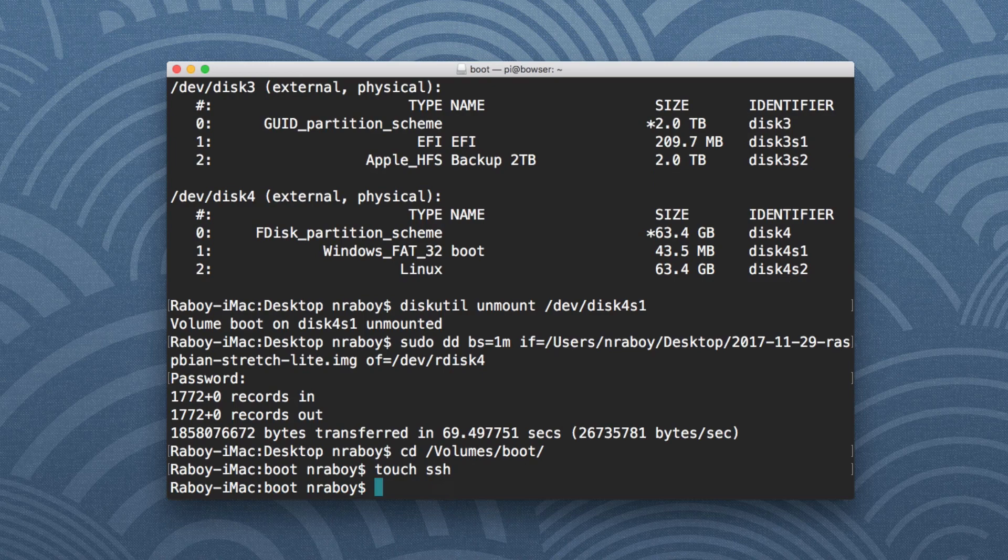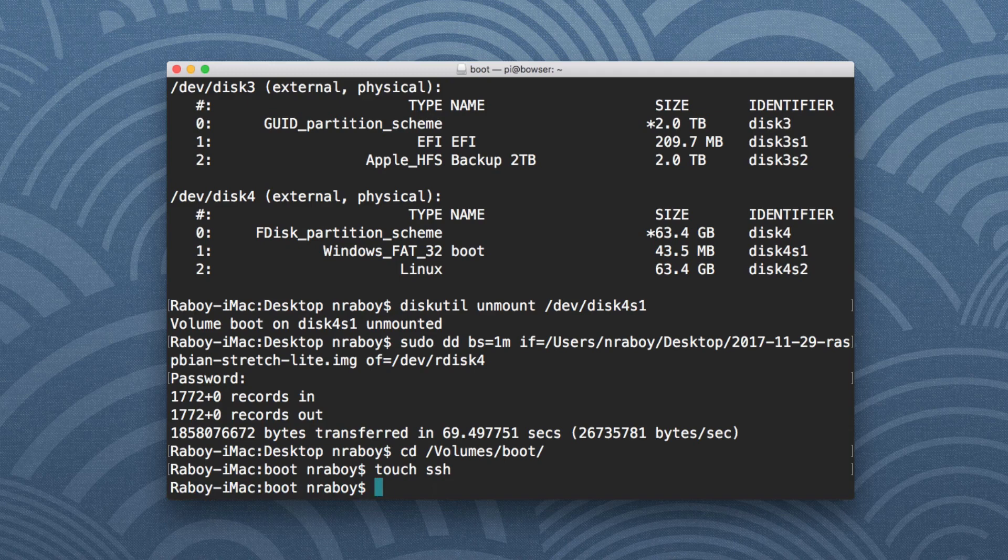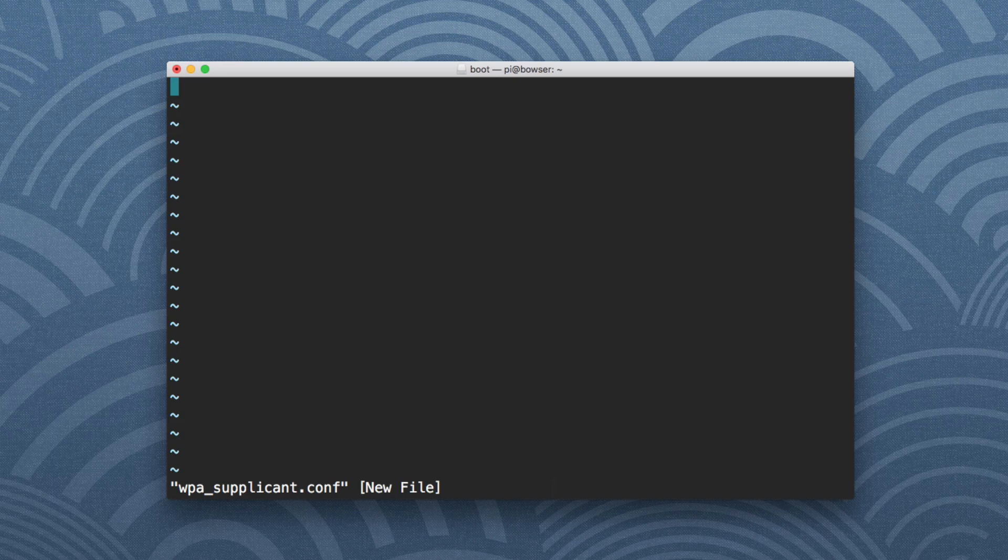The next step now that SSH is enabled is we want to provide a headless kind of setup for network information. There are other ways to do this. But the easiest way is to provide a network information file. So we can say, let's go ahead and say vi, or nano or whatever your editor that you wish to use is. And I'm going to say wpa_supplicant.conf.